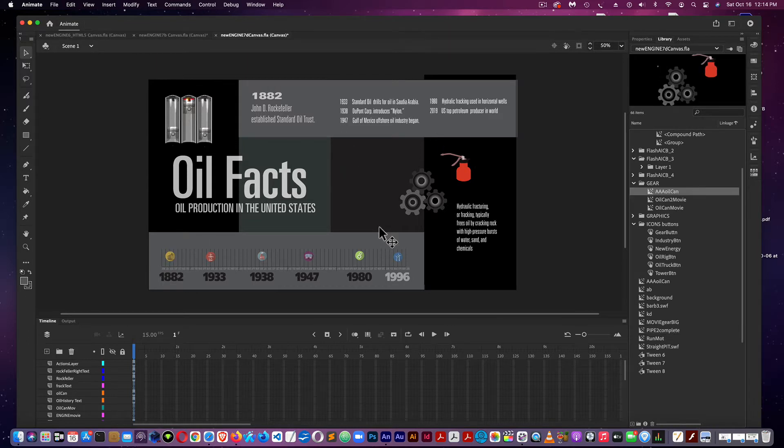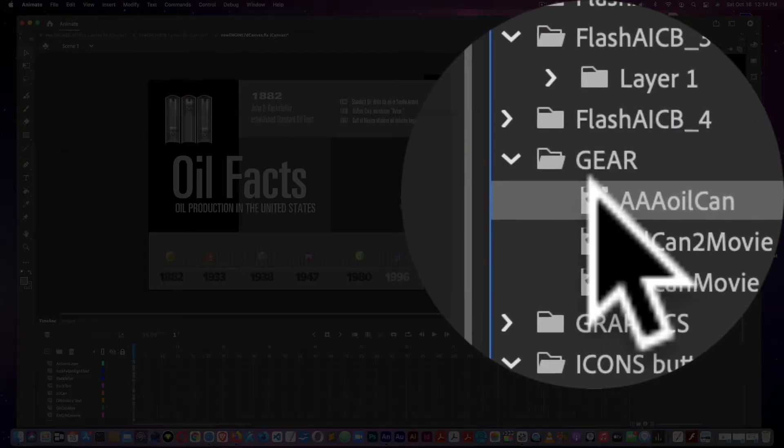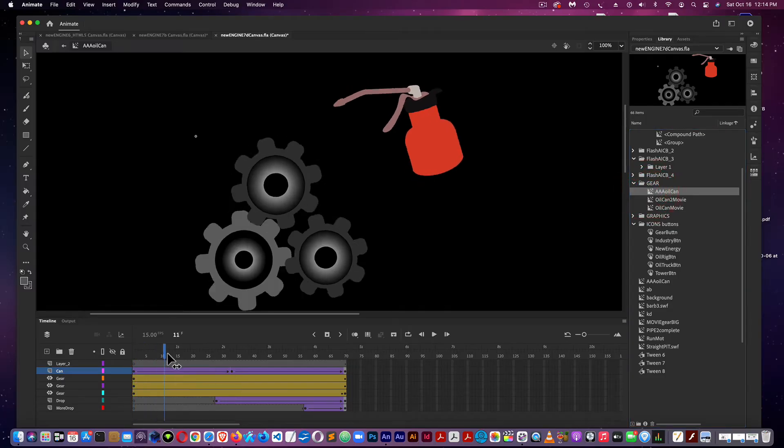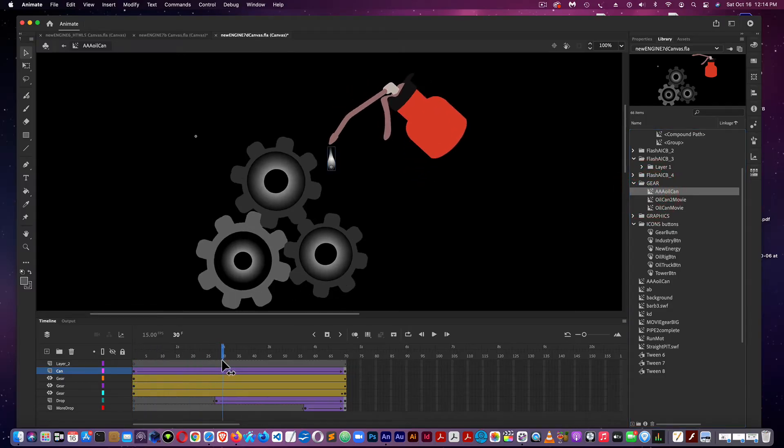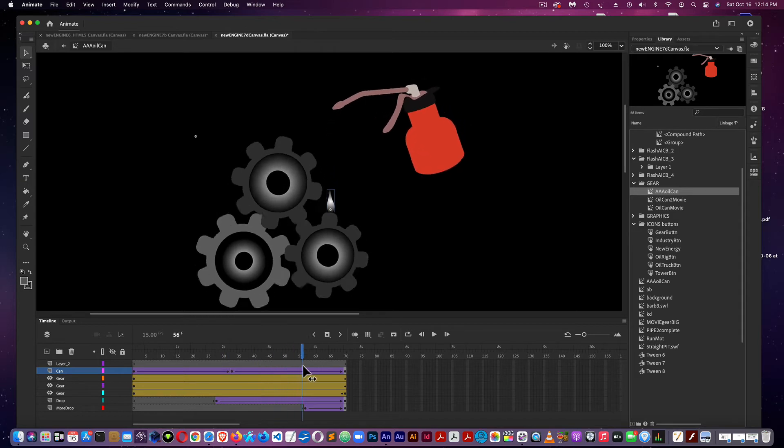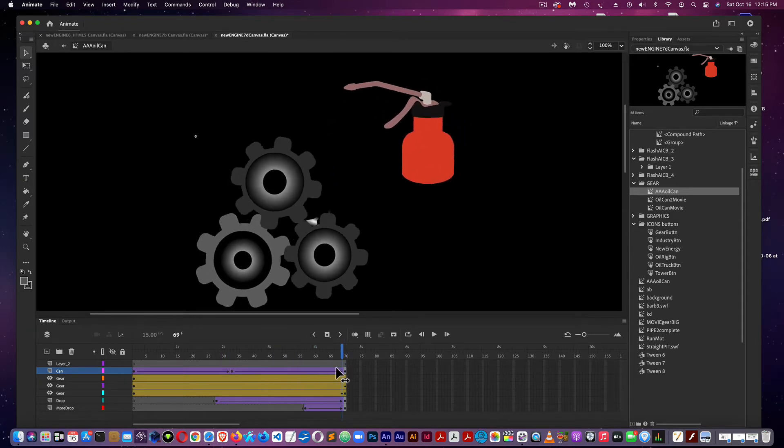The other movie is the oil can movie, which is right here in the library. I have some rotations, clockwise and counterclockwise, and just synchronized everything and did this with the drop.